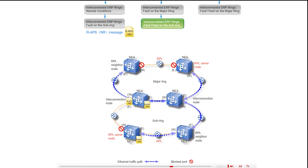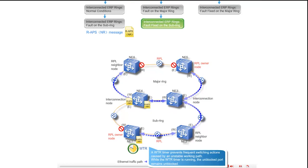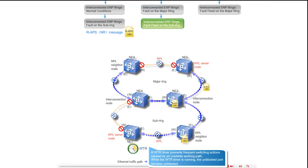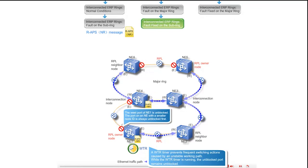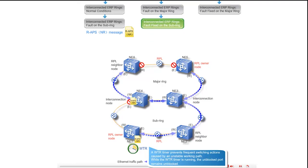Upon receipt of the NR messages, the east port of NE1 starts the WTR timer. While the WTR timer is running, the unblocked ports remain unblocked. At NE3, the messages are divided into two parts and transmitted separately. NE1 compares its node ID with that of NE4, and NE4 compares its node ID with that of NE1. The system unblocks the west port of NE1. The NR messages are terminated at the east port of NE6, west port of NE5, and east port of NE1.